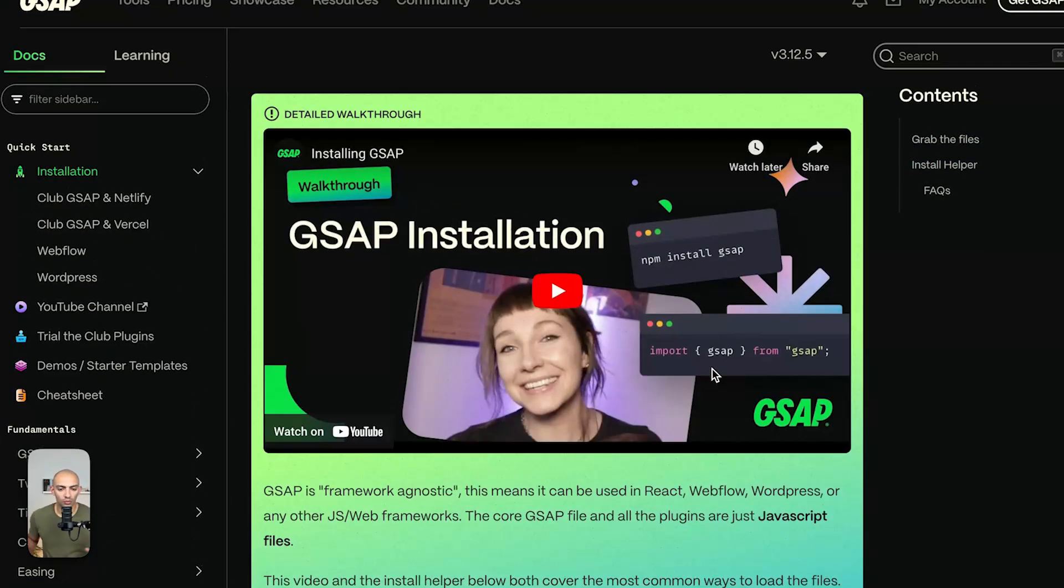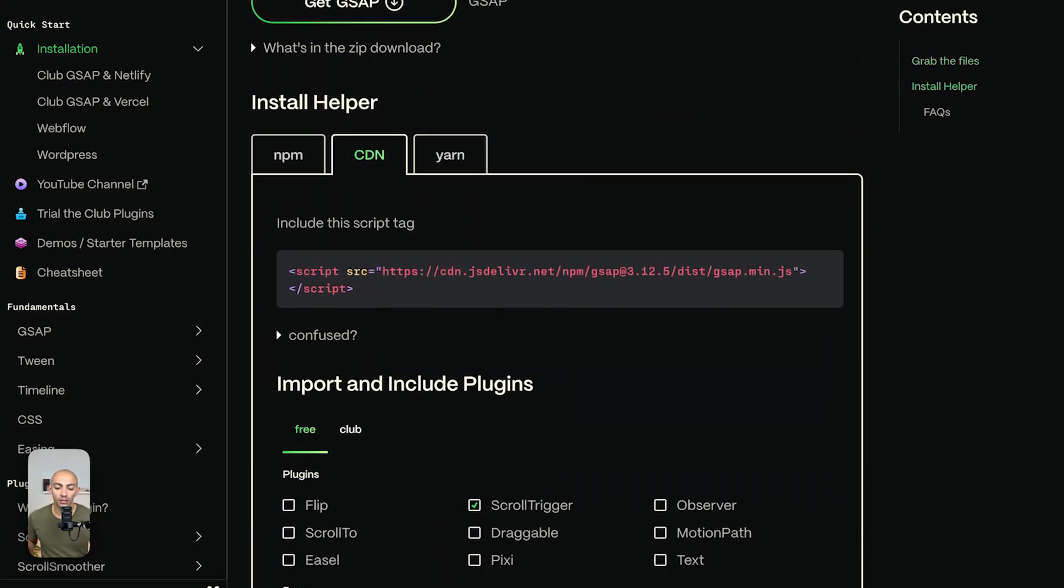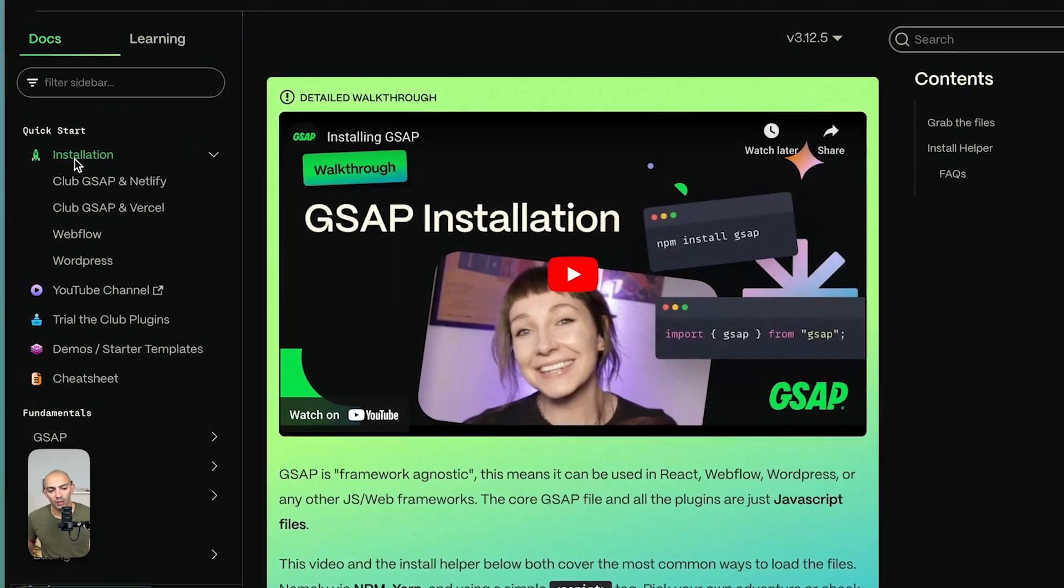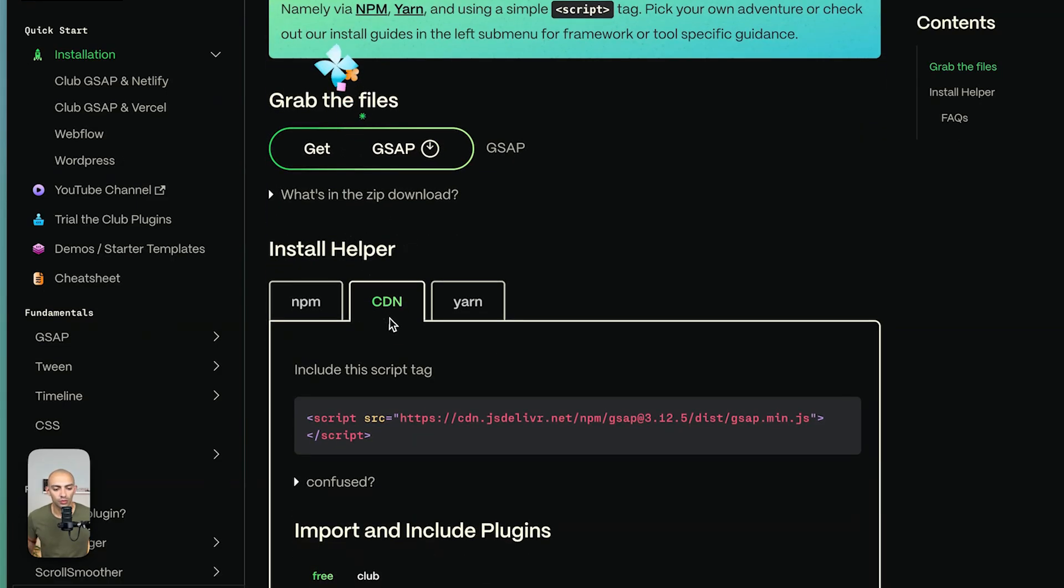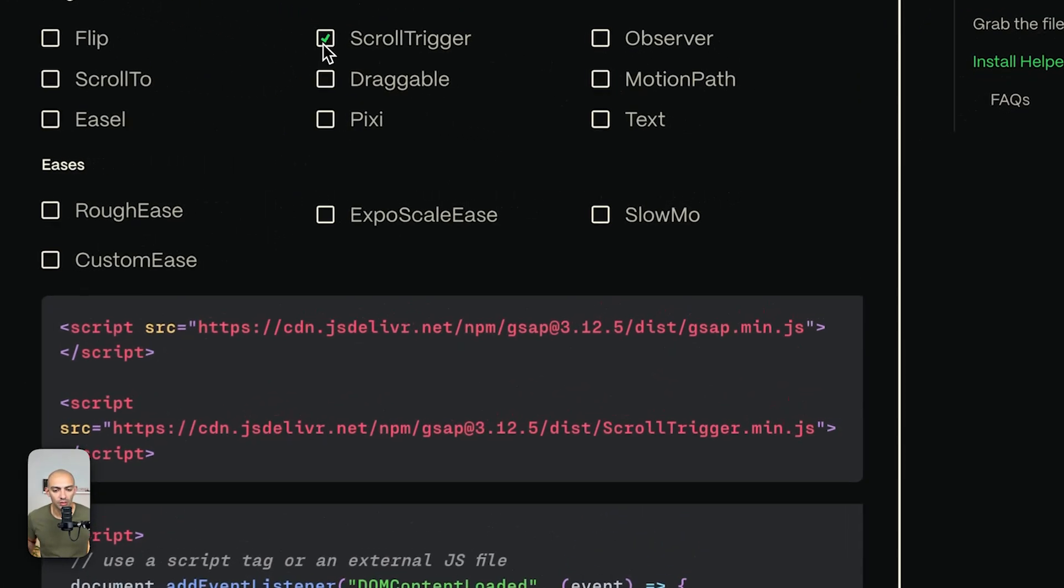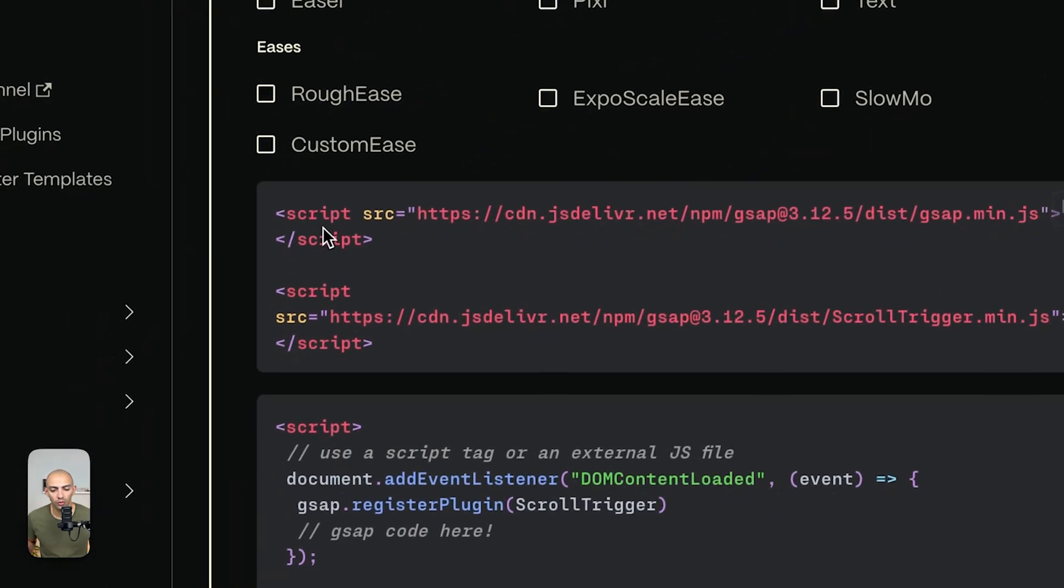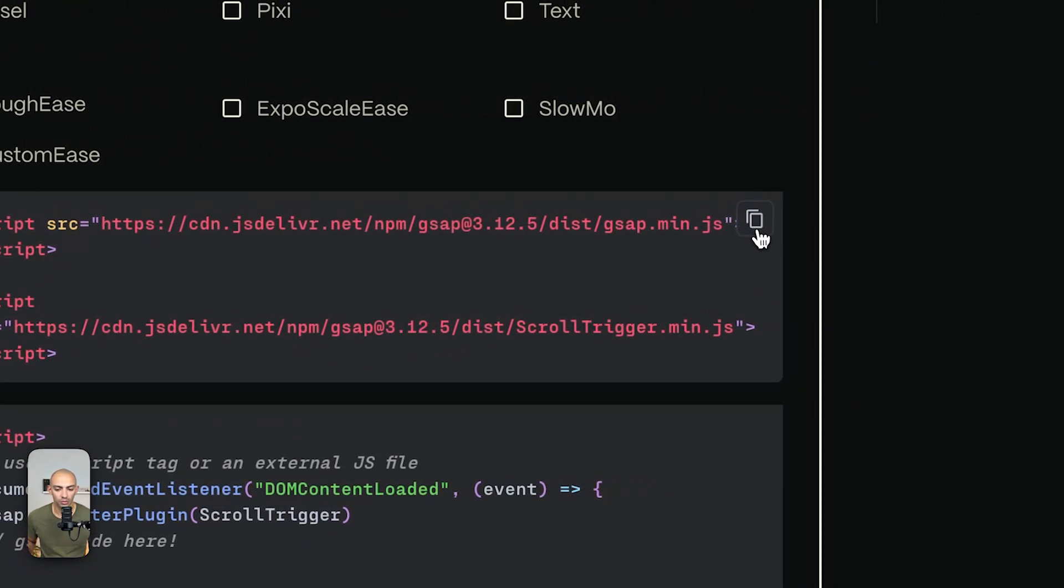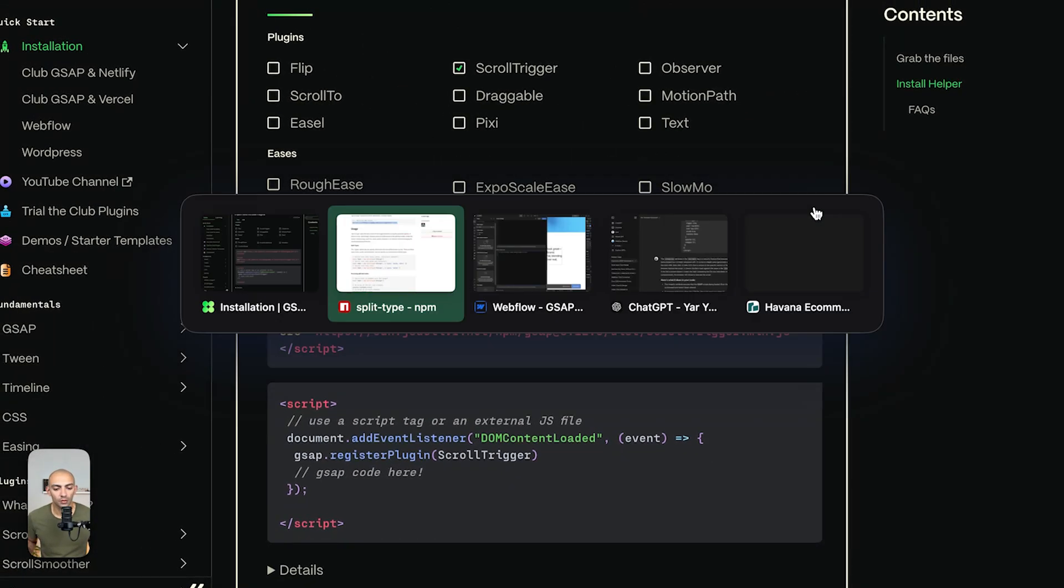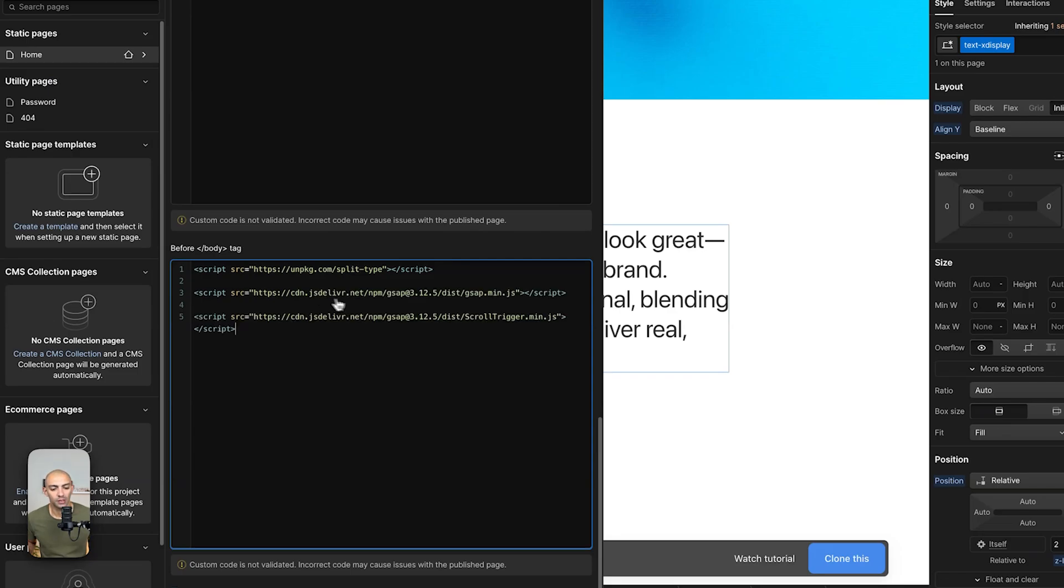It's always recommended to go to GSAP to get the most up-to-date version of the CDN. Once you're there you can go to installation and then scroll down to CDN and then you can choose the plugin that you want. In our case it's scroll trigger and we can copy this part of the code which has both the library of GSAP and the scroll trigger plugin. So let's copy this one and go back to our project and paste it here as well.